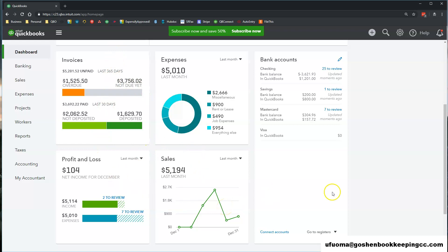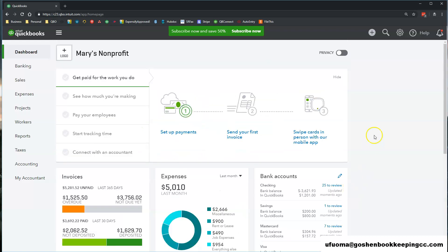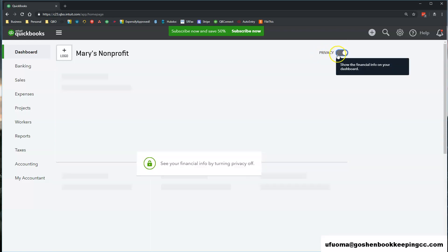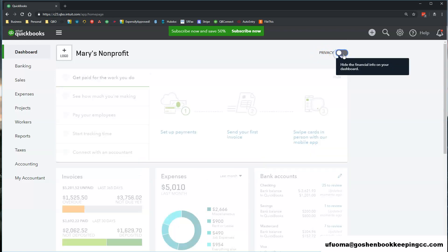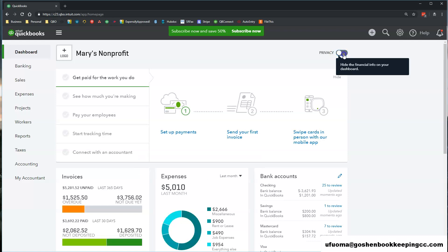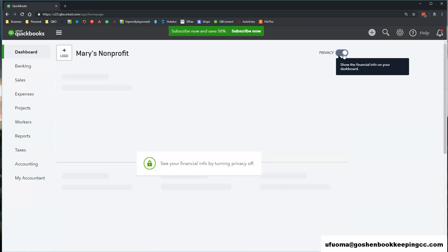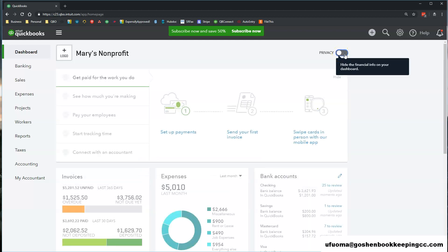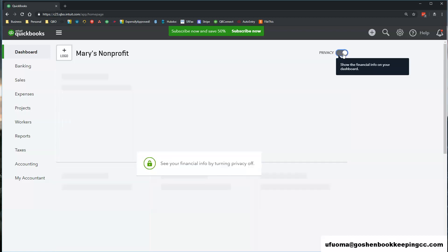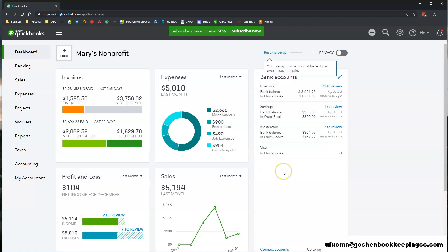At the top right corner of the screen, you have this privacy mode that you can turn on and turn off as needed. I recommend turning it on if you are in a public space and you don't want others to see your financial data when you walk away from your computer.